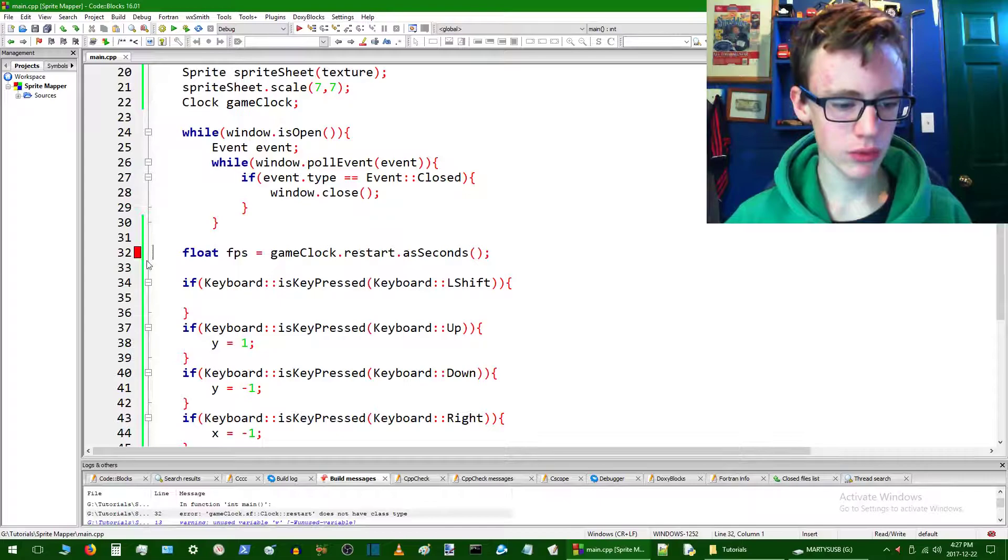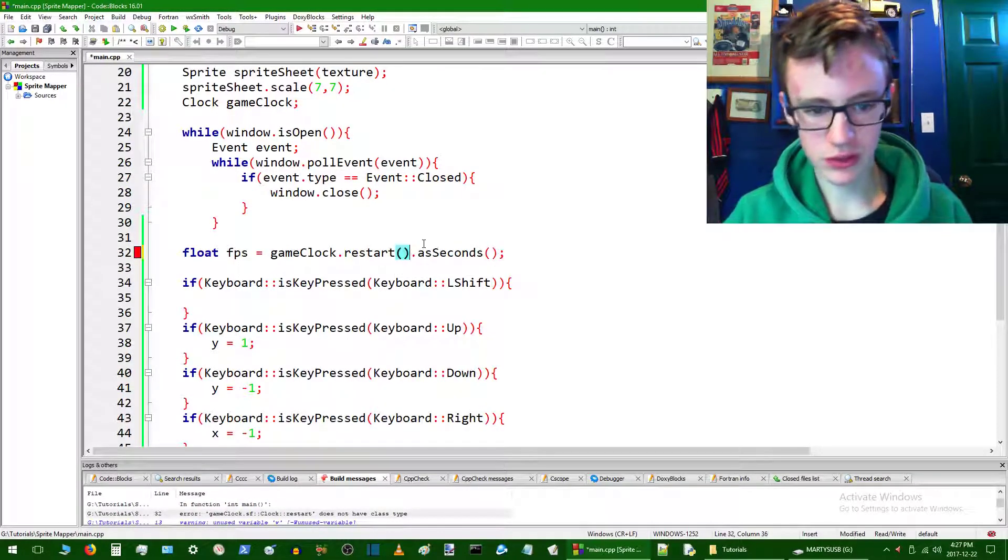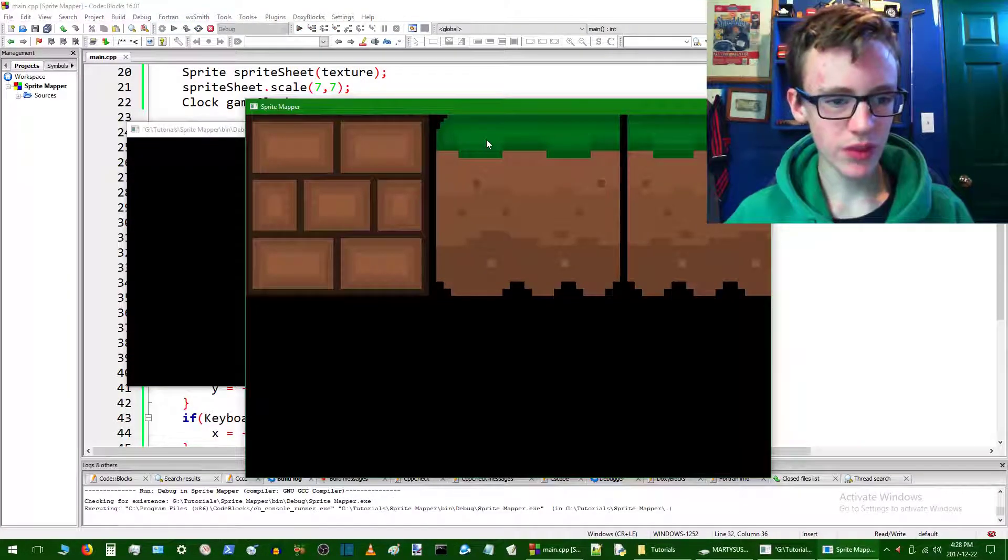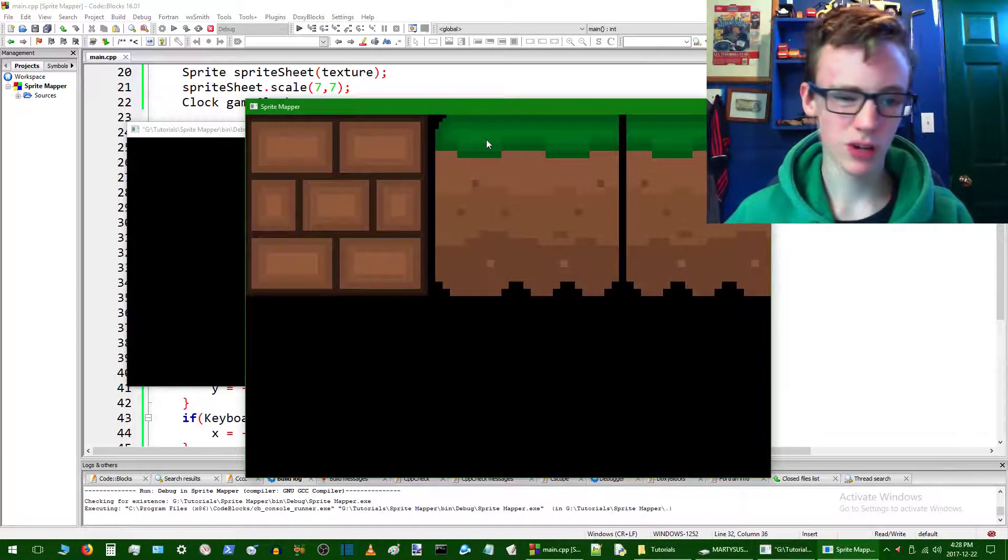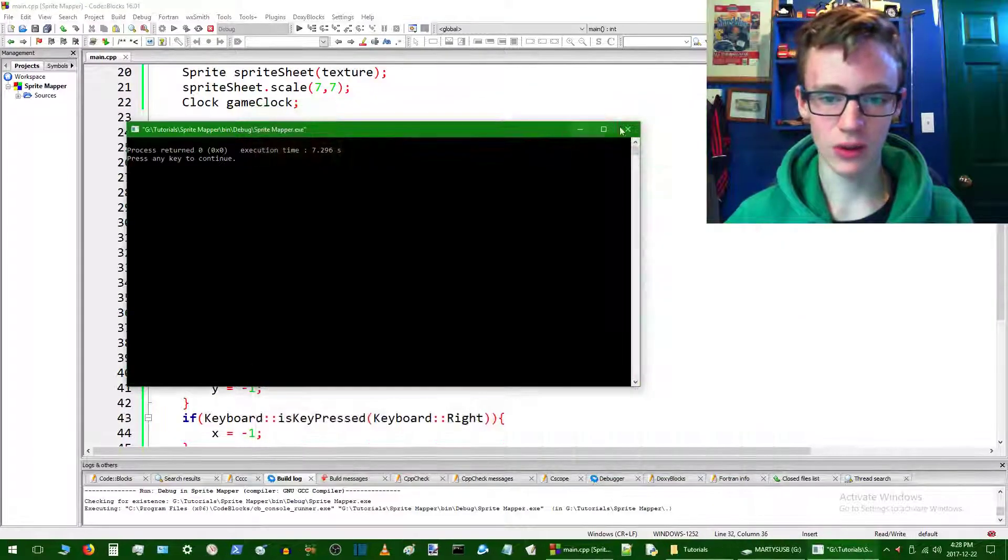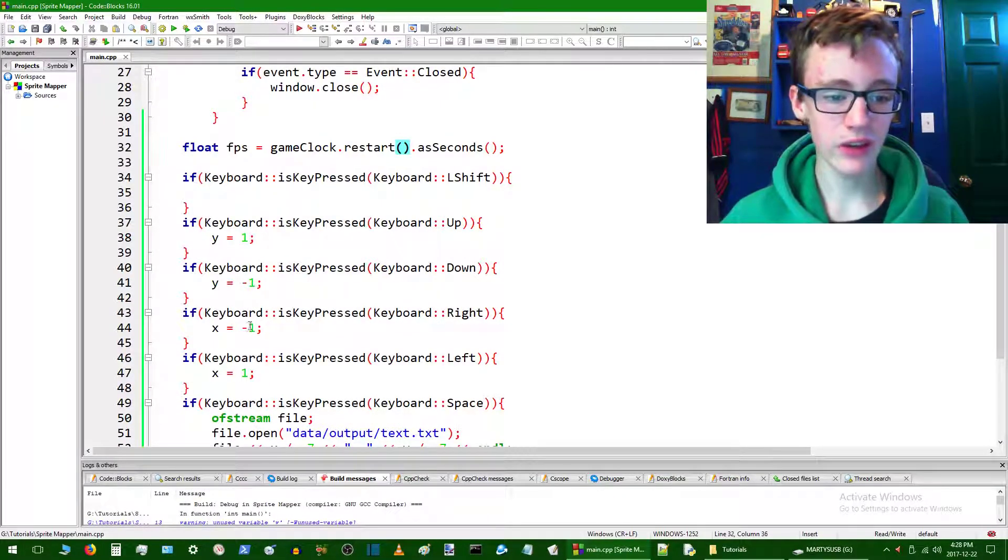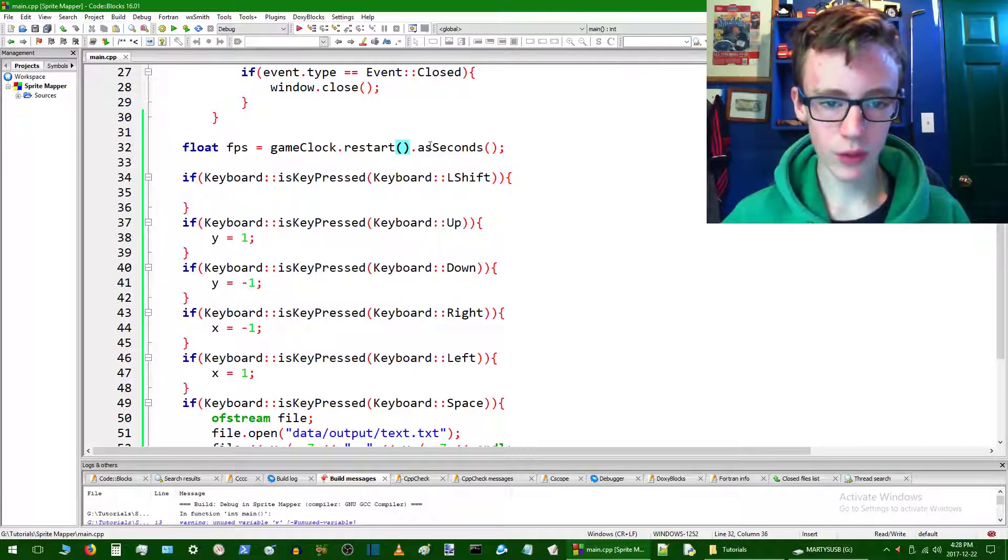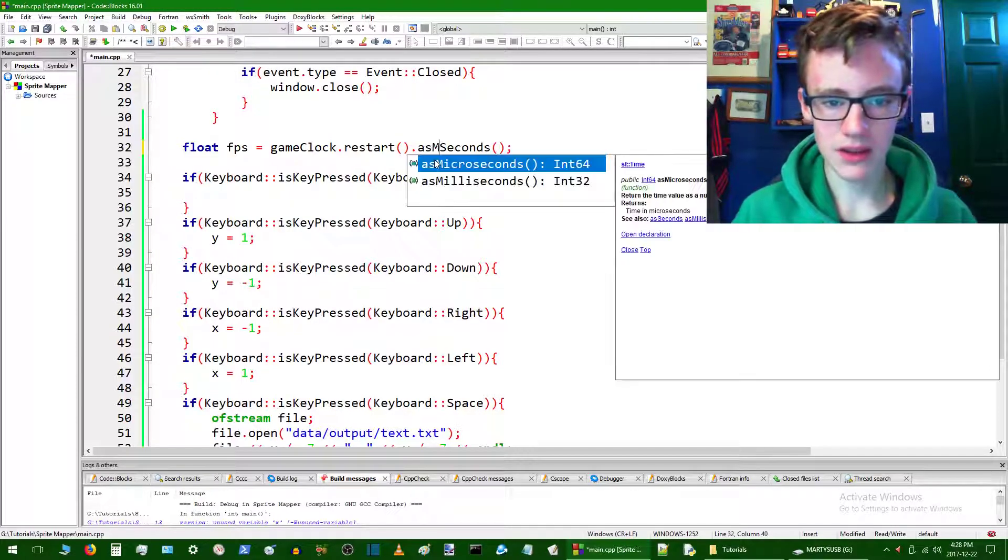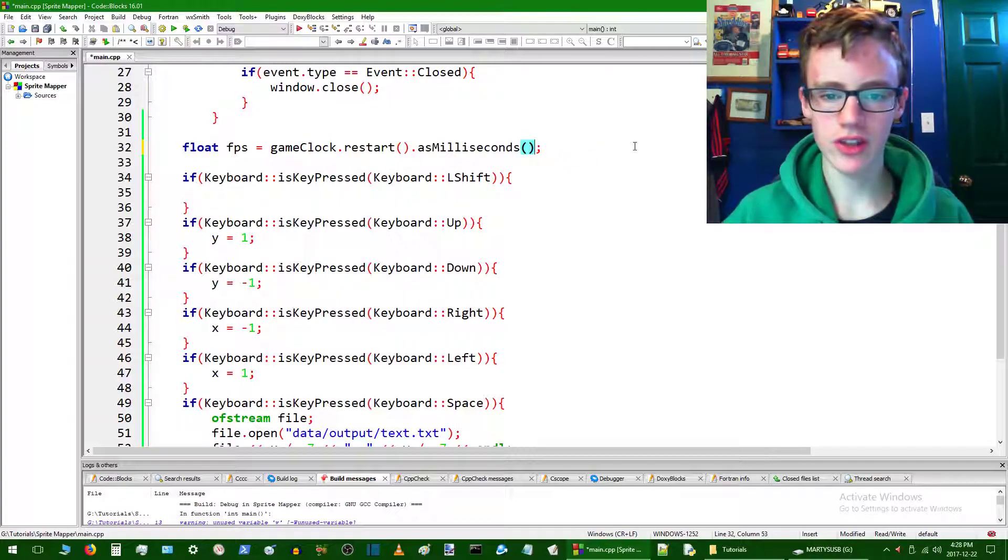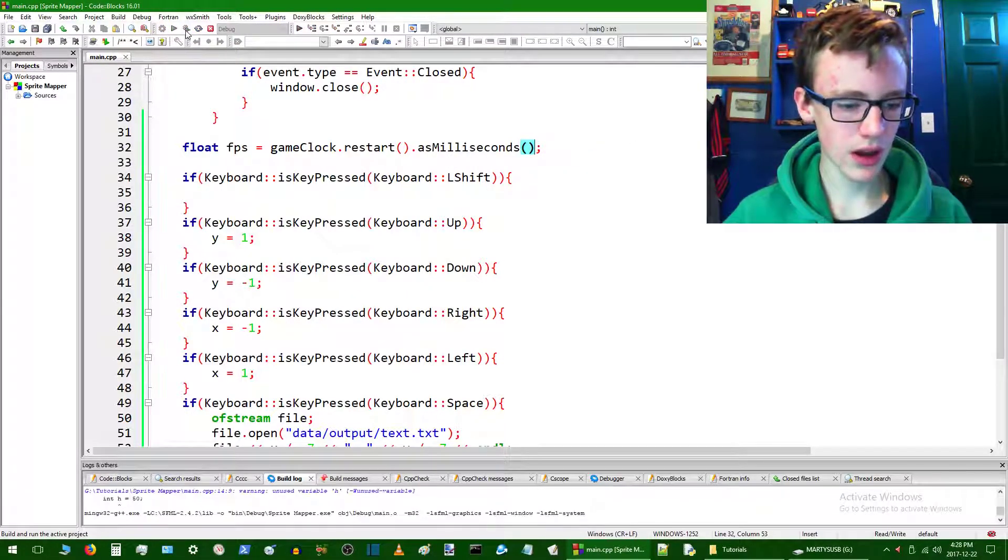We can see that we can move except it's just turtle pace now. We don't want it quite that slow. What we can do to fix that is instead of going asSeconds, we can go asMilliseconds. Control save, give it a go. That's actually a very reasonable pace.